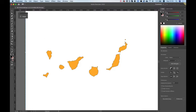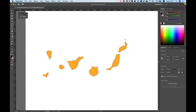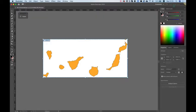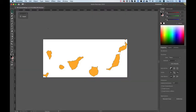So click over here, edit artboards. And in preset, I'm going to choose fit to artwork bounds that will eliminate all the transparent parts around the map and leave only the map itself.